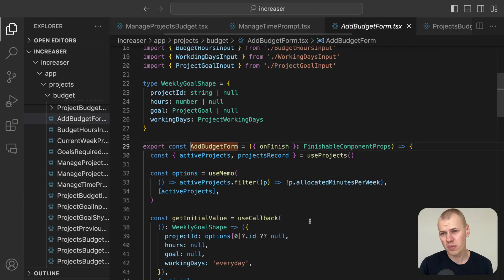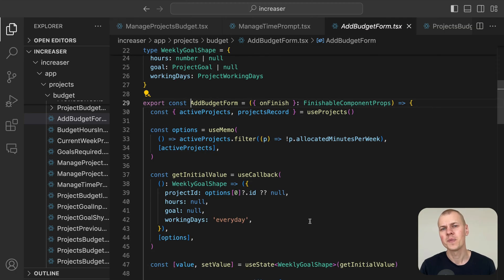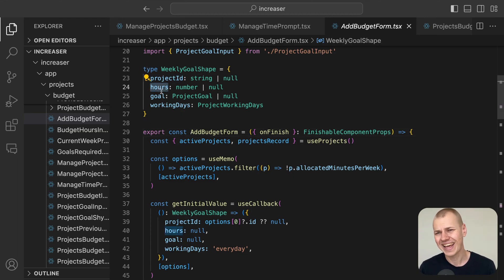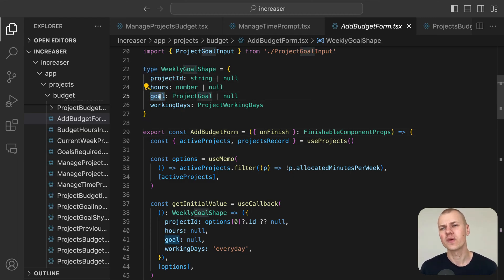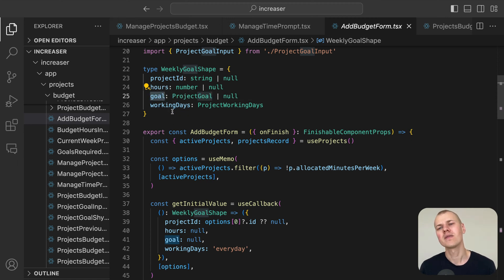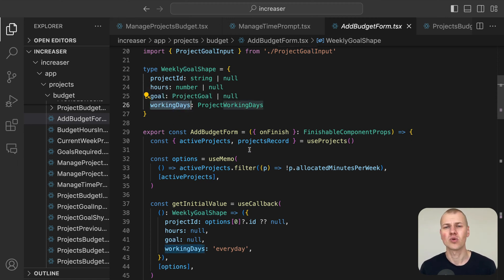The add budget form includes four fields. You'll specify the project ID, the number of hours you want to allocate, your goal for the project which can be either to do more or do less, and the days of the week you plan to work on the project. You can choose workdays, weekdays, or everyday.